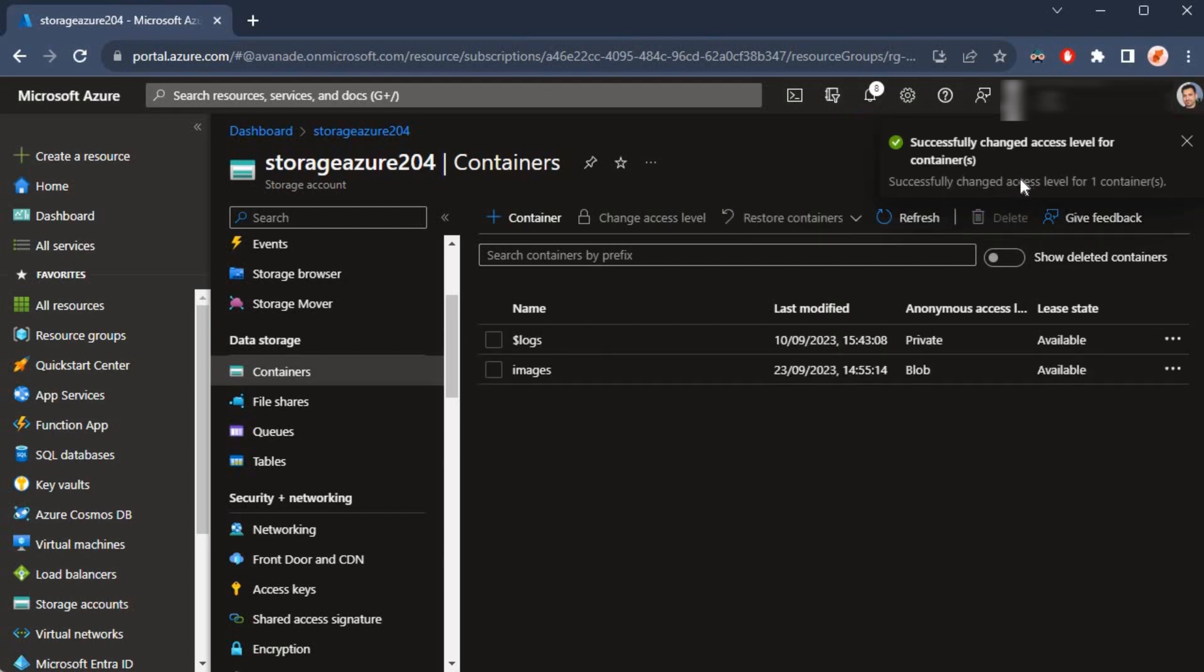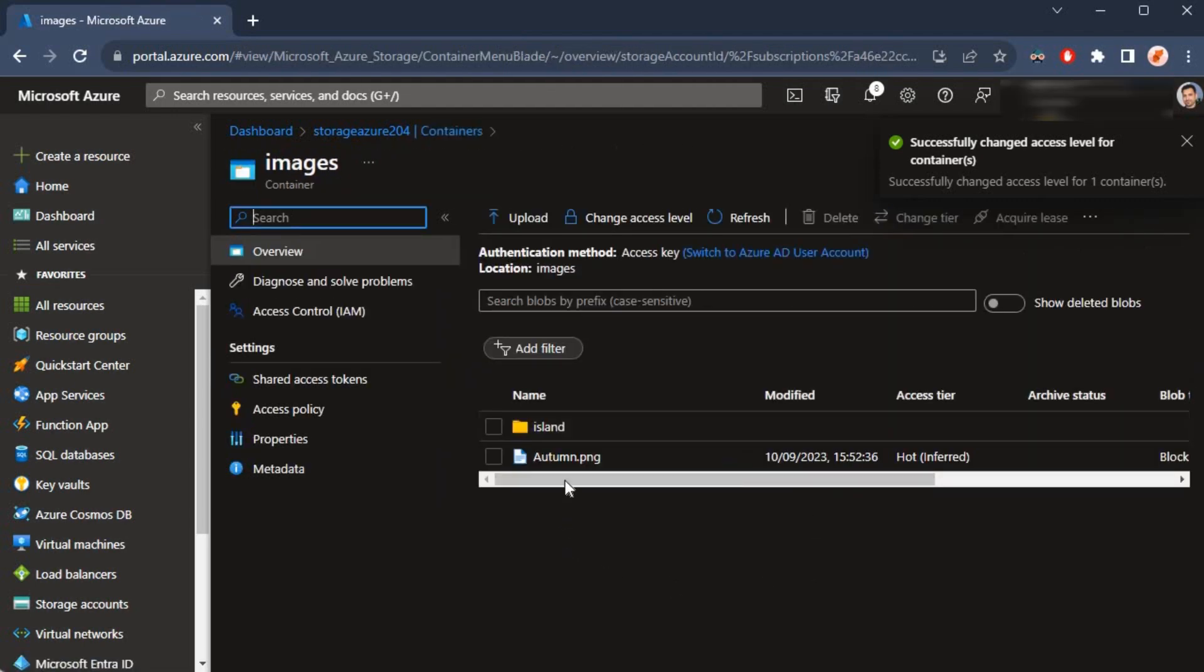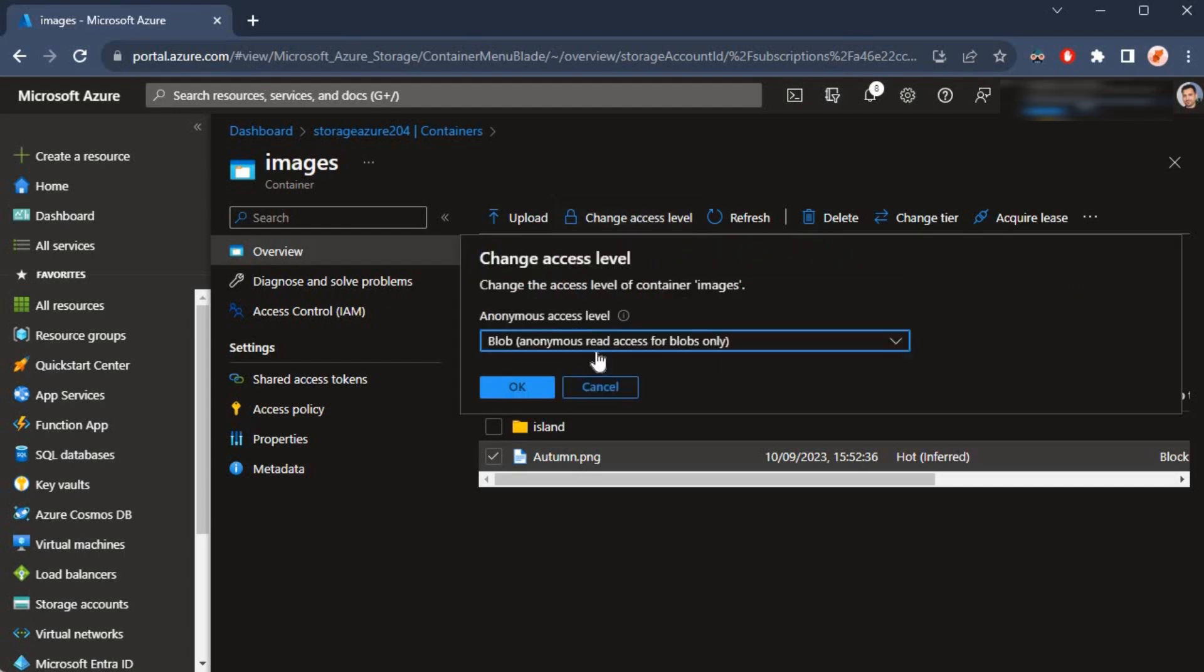If I click on the images and select the checkbox and check the access level here, the changes I made in the parent storage account were reflected inside of the container as well.